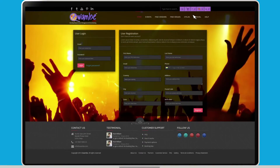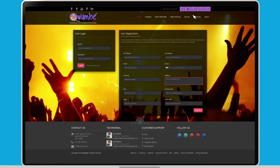Enter your first name, last name, email, phone, country, address, city, postal code, state, and birth date.